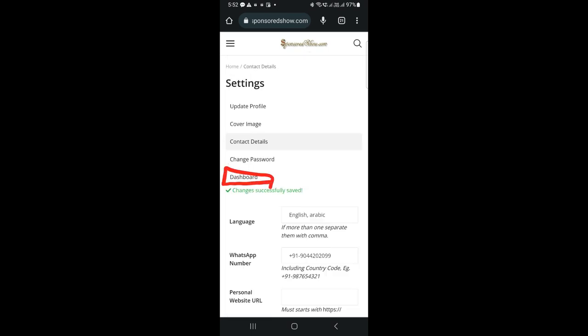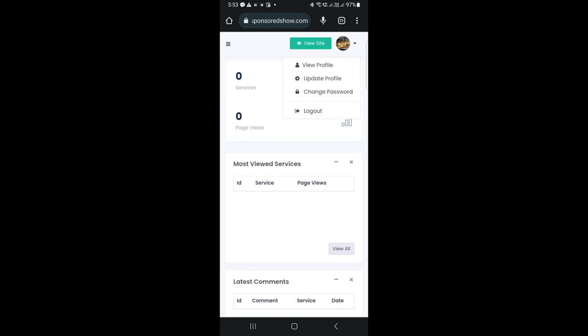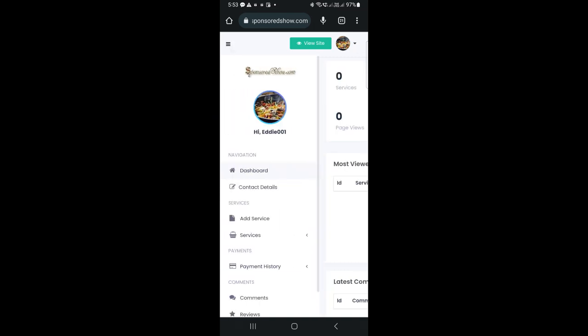Now, we go to the dashboard. In the dashboard, we have two menus, one on the right and one on the left. The right menu has view profile, update profile, change password, and logout. On the left menu, we have everything we need.